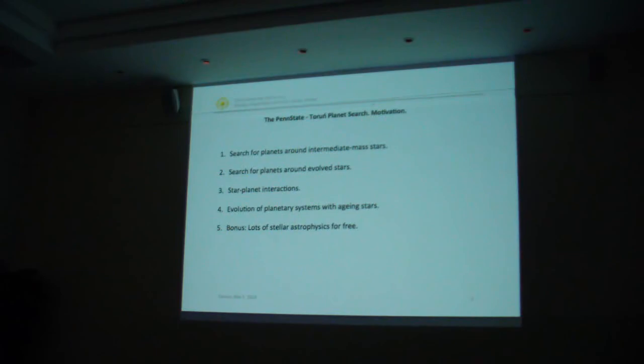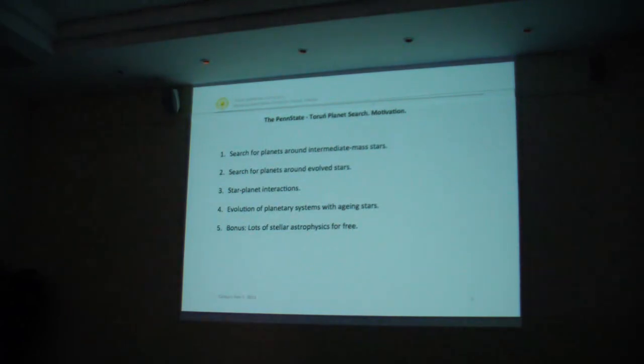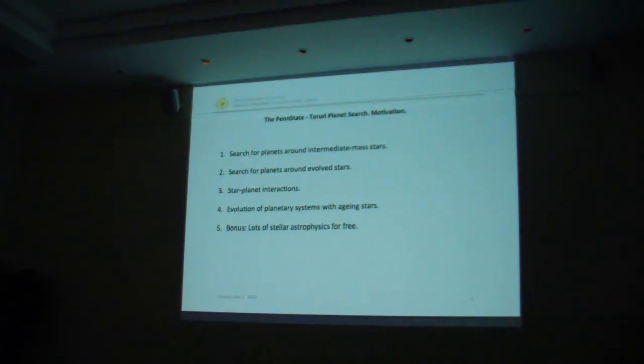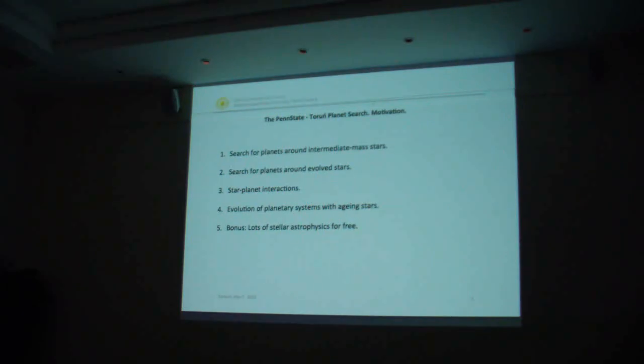Around 2002-2004, we decided to launch our own radial velocity search for planets around stars that would be different than other surveys. We wanted to look for planets around evolved stars. Our motivation was, first of all, to search for planets around intermediate-mass stars. If you use the radial velocity technique, you need stars that have many narrow spectral lines. To look for planets around more massive stars, you have to wait for them to evolve and cool down so you can observe them as subgiants or giants.